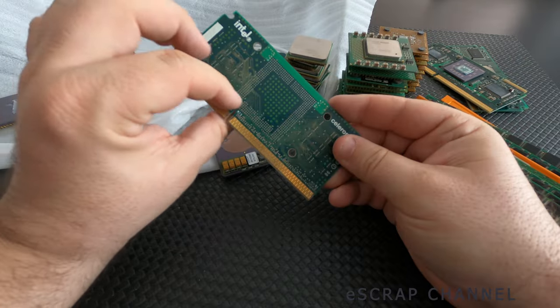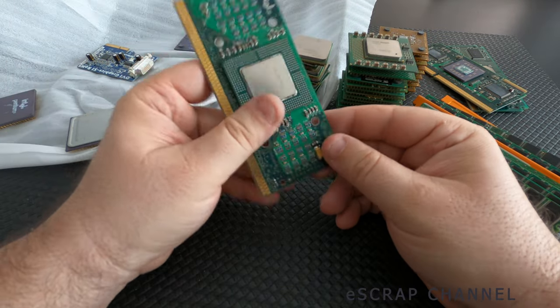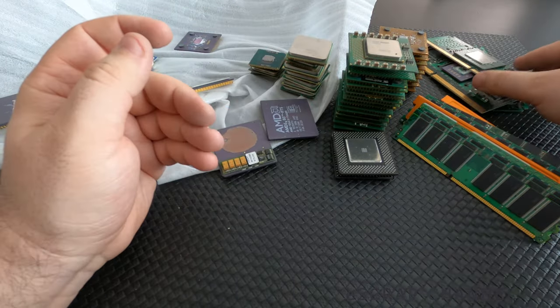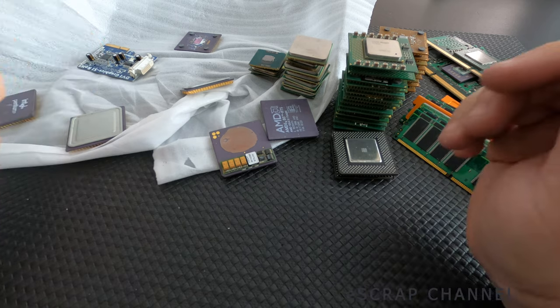Another Celeron, slot processor, slot CPU. I'll put it aside.